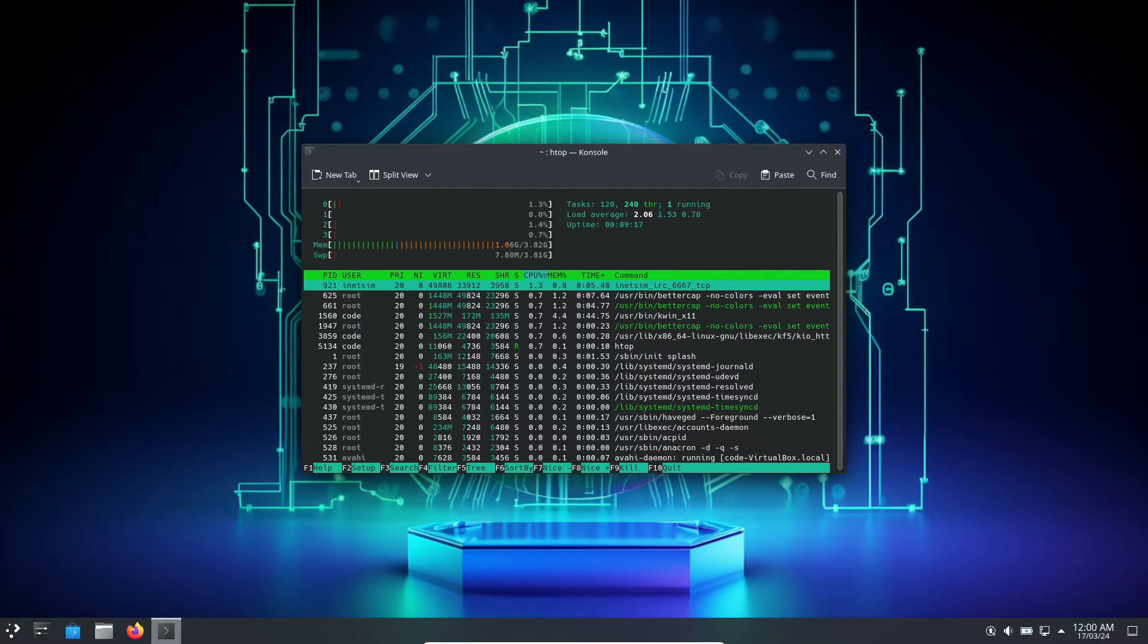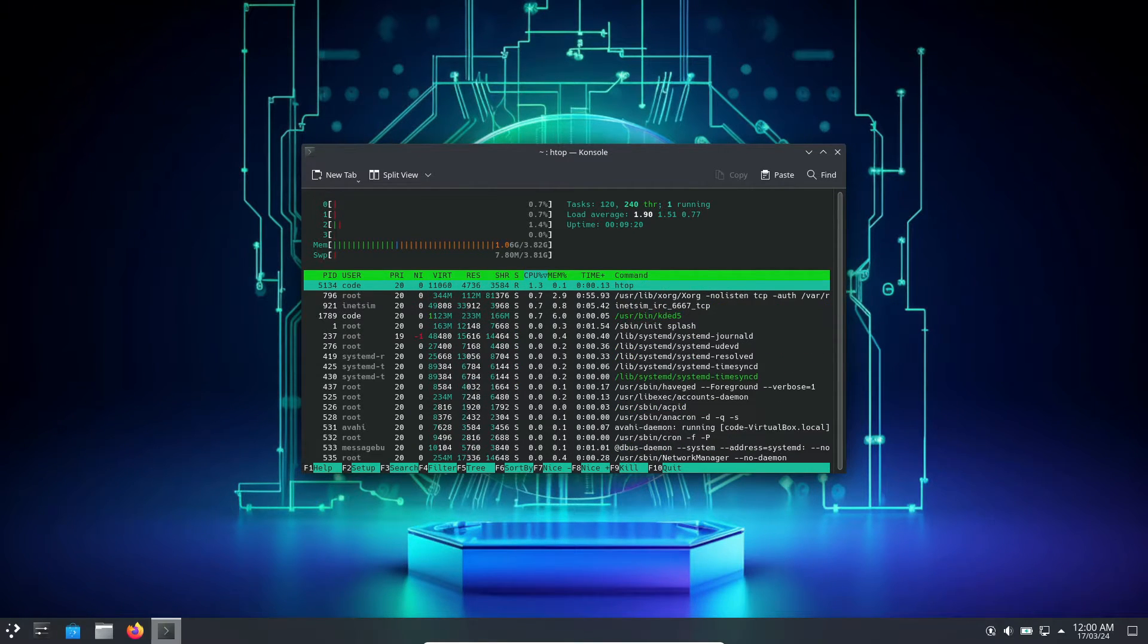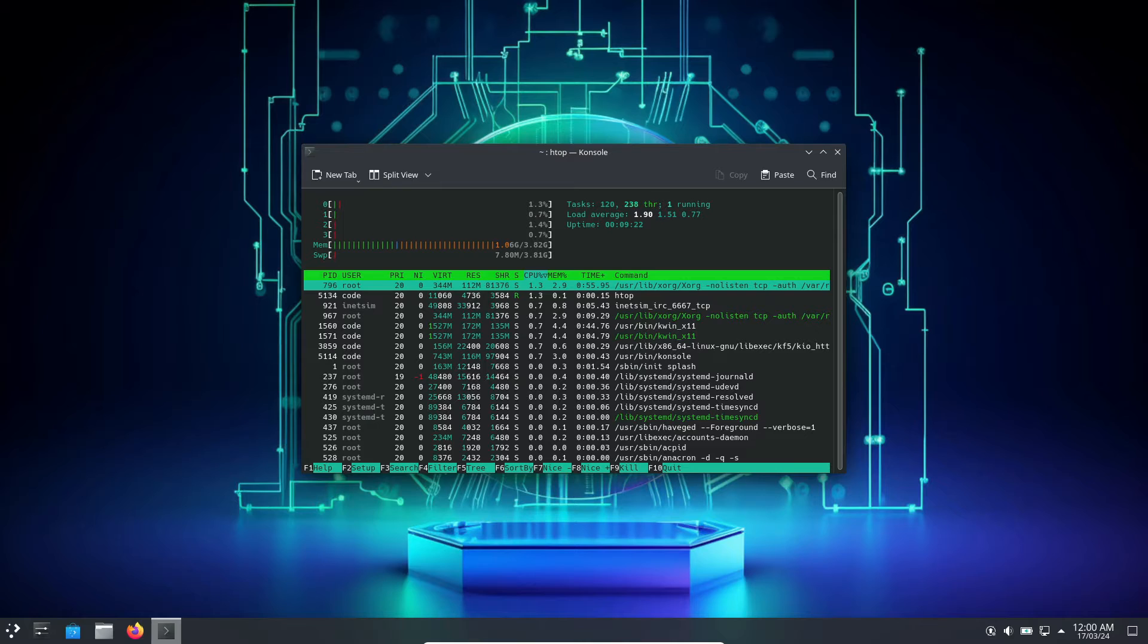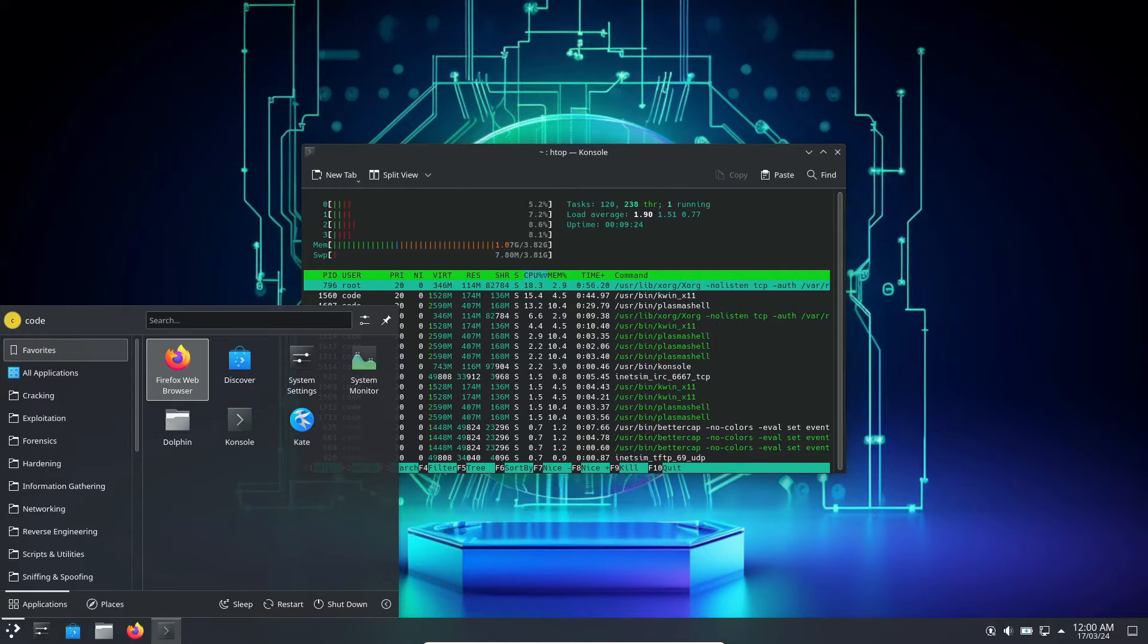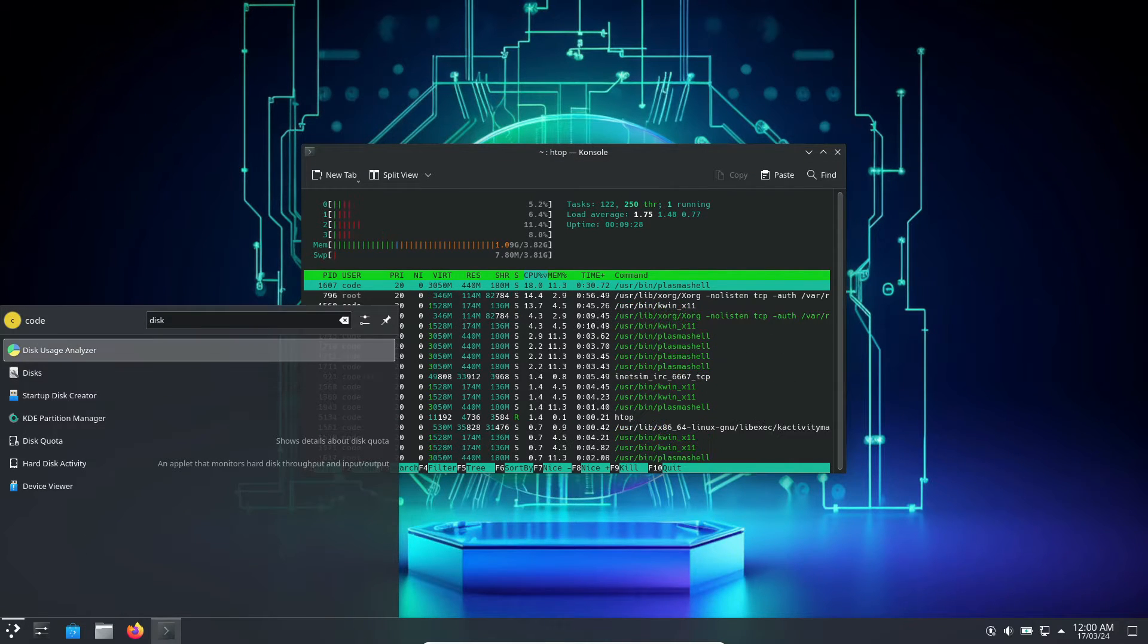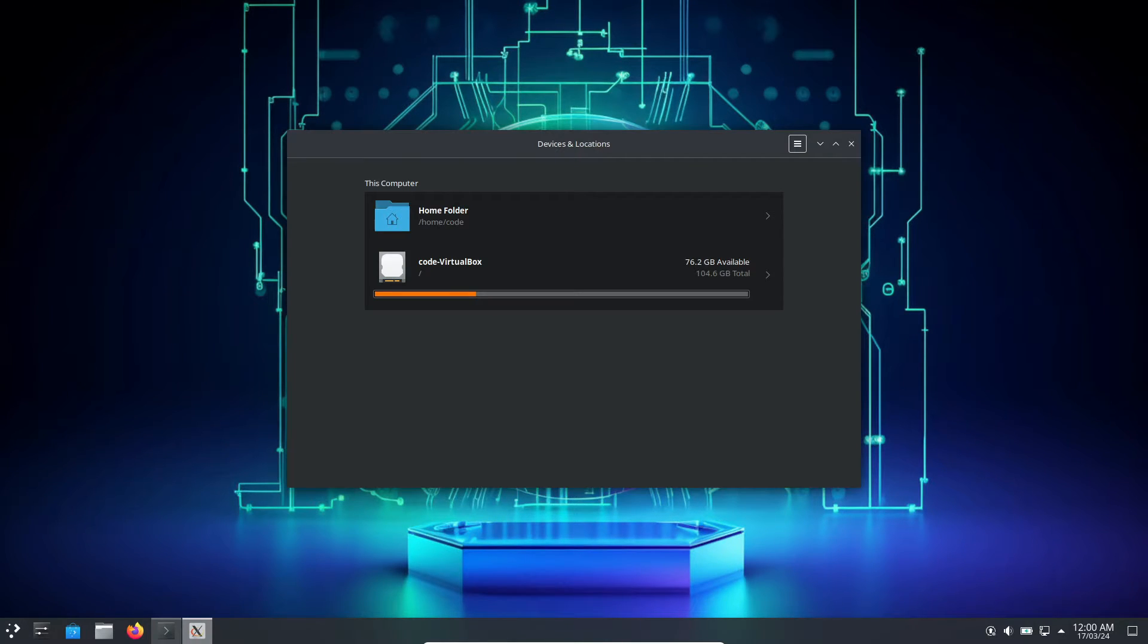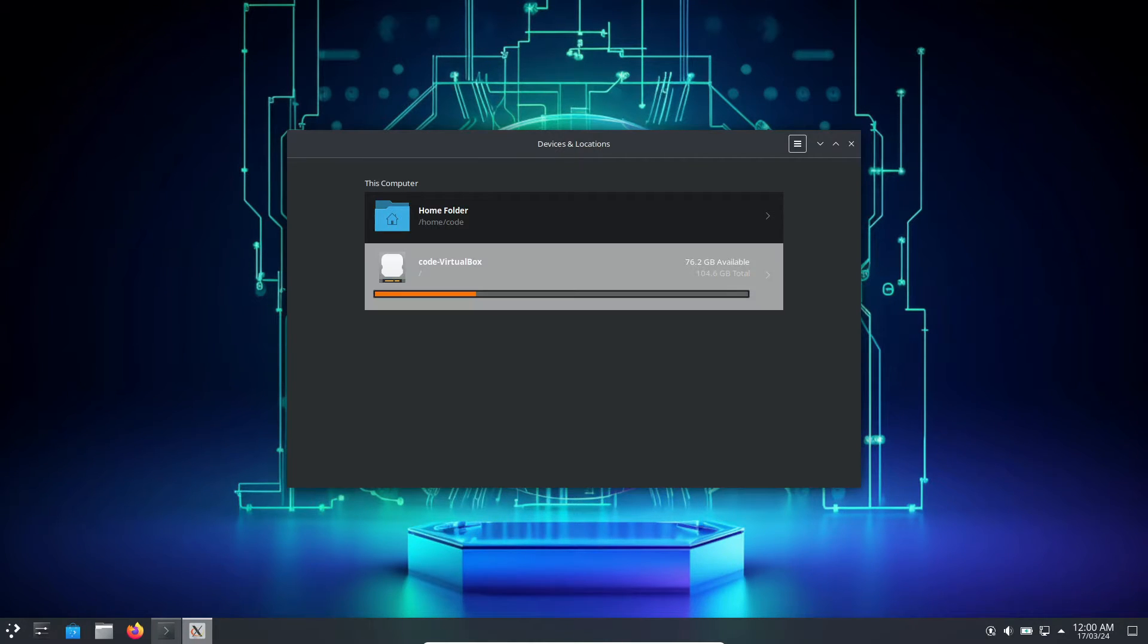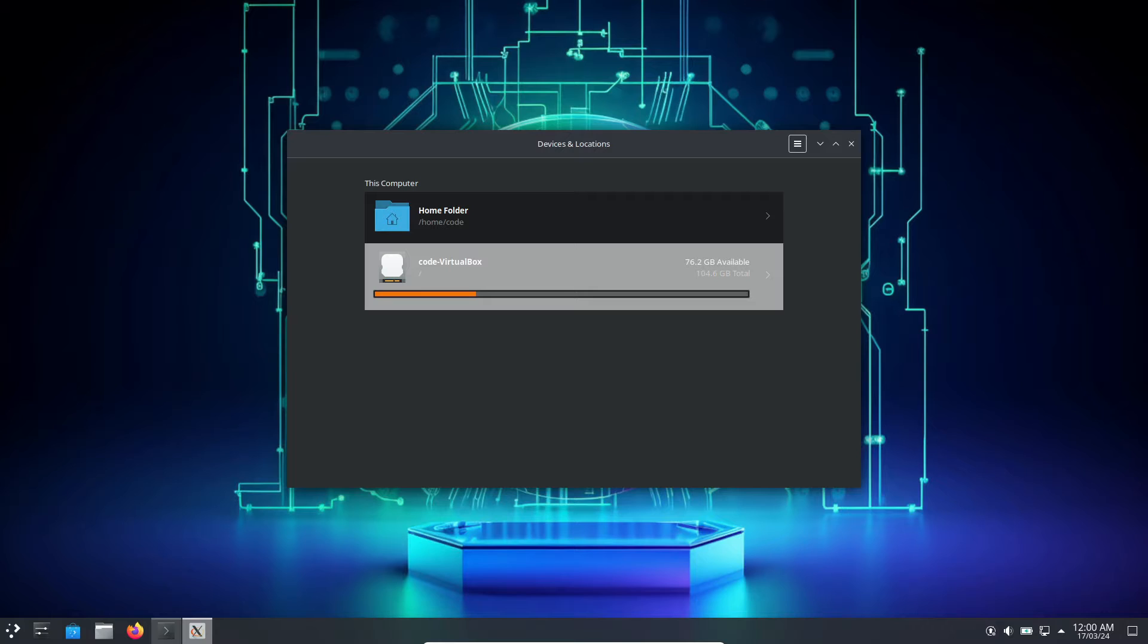As for the performance, it consumes around one gigabyte of RAM in an idle situation, so it's quite good.